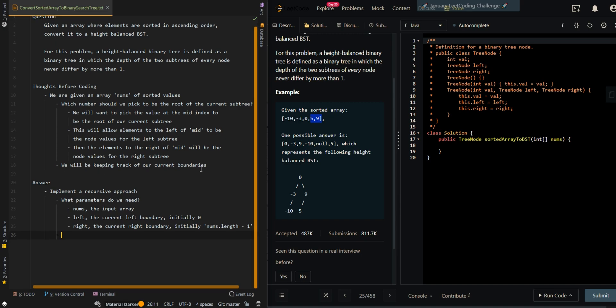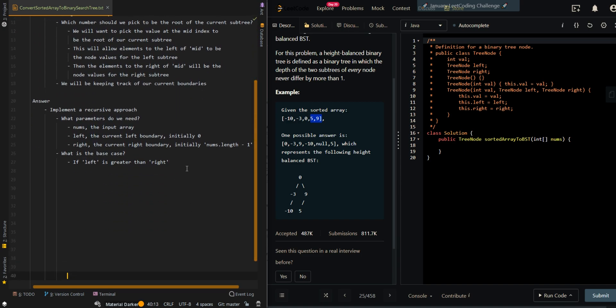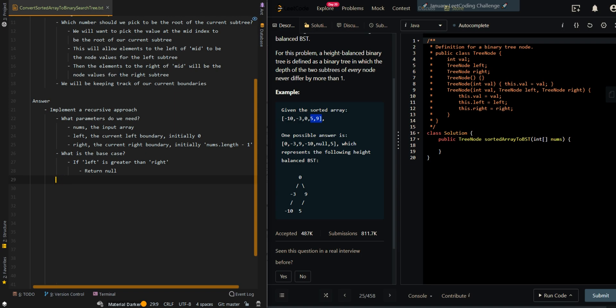And then what is the base case? If left is greater than right, there are no more values to pick to be our node, so we can return null as we have an invalid node. Or we don't have any more values to pick to create a node, so we're going to return null.